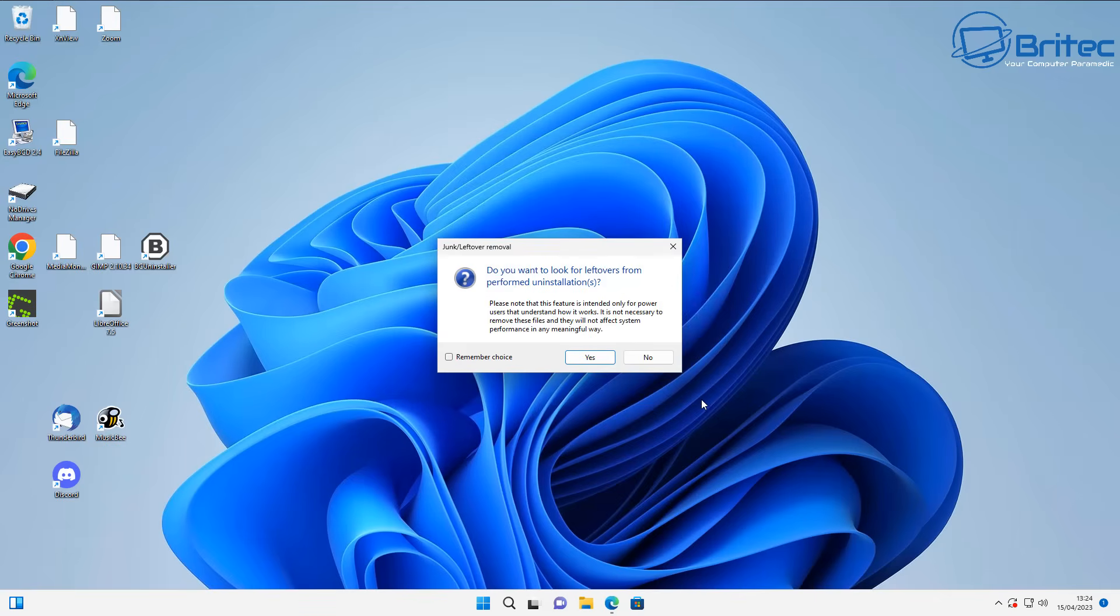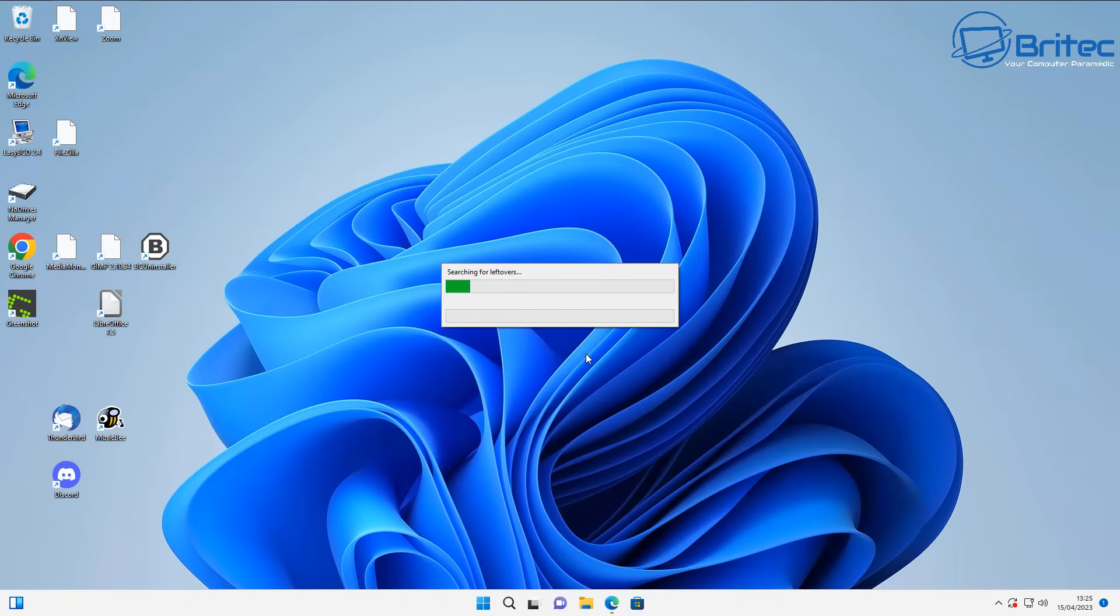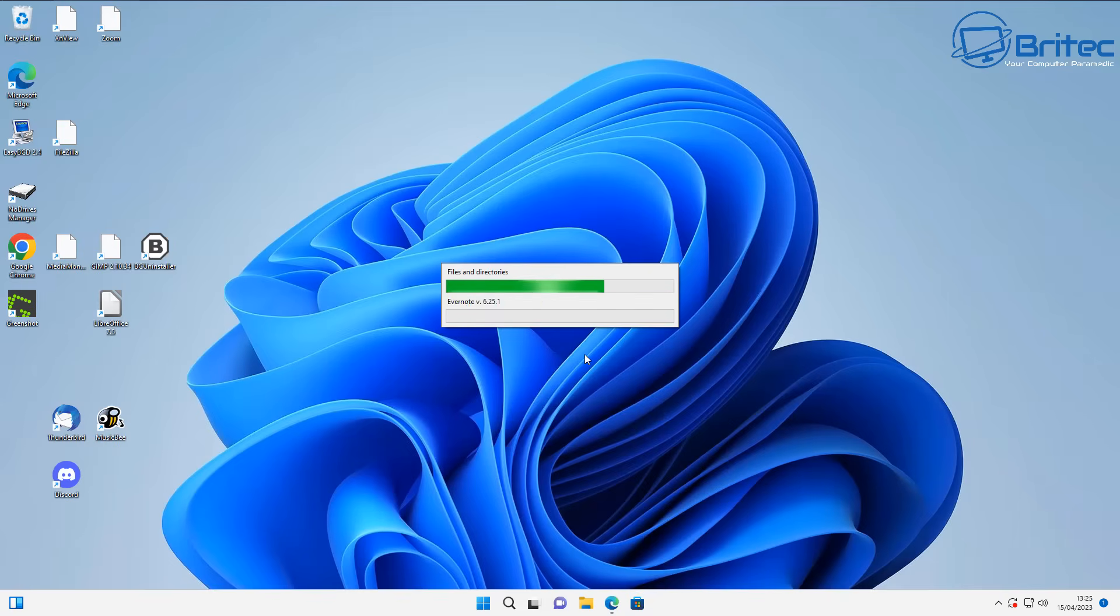You can see here now there's only leftovers left on the system. Do you want to do a scan? I'm going to say yes here and it will do a scan of our system and see if there's leftovers left behind. Let me run this leftover scan.